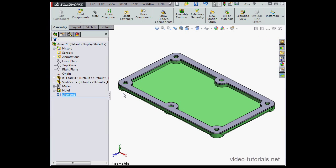And here is our linear pattern. This concludes our overview about how to apply a linear pattern at the assembly level. We'll see you back in a moment.